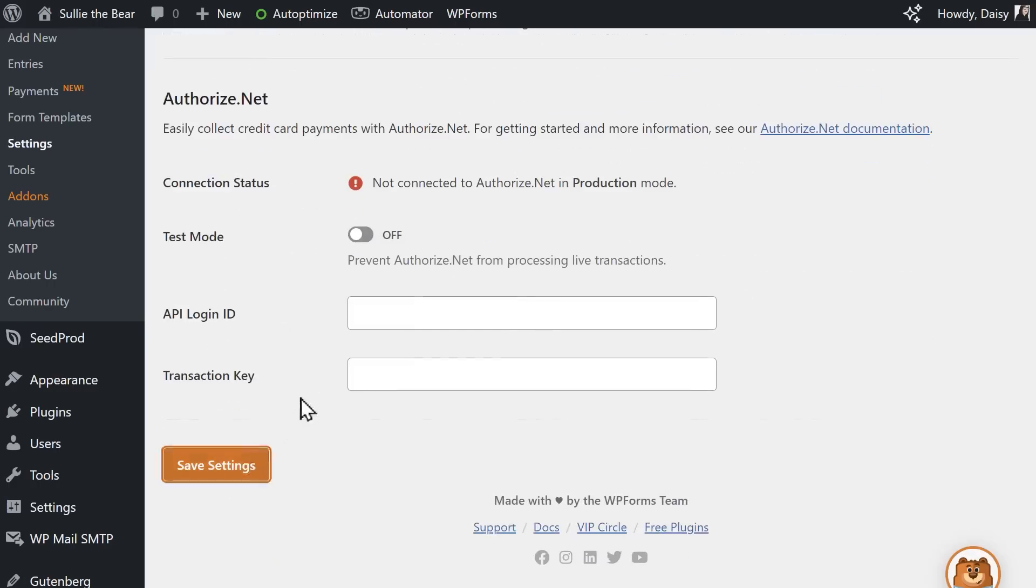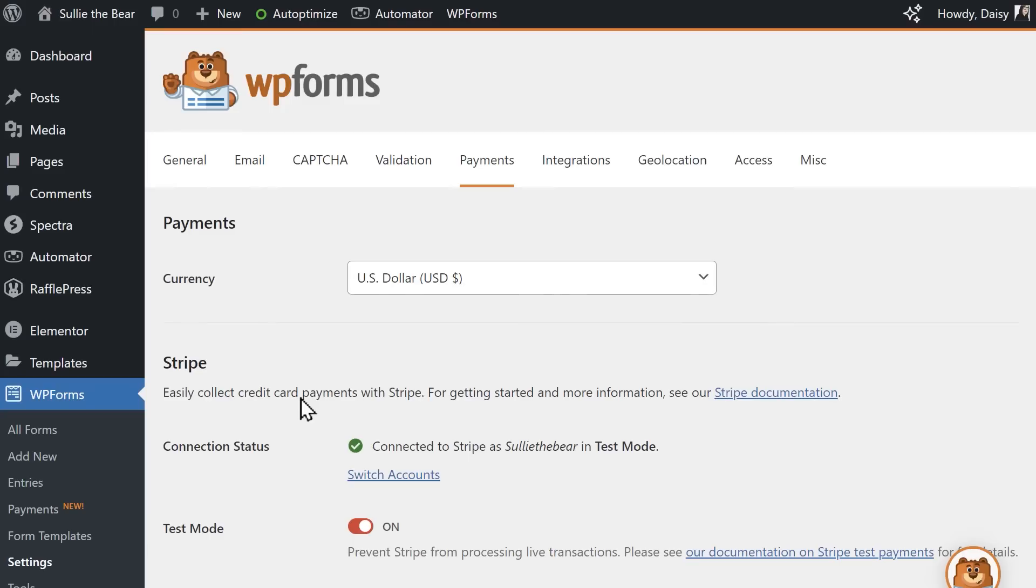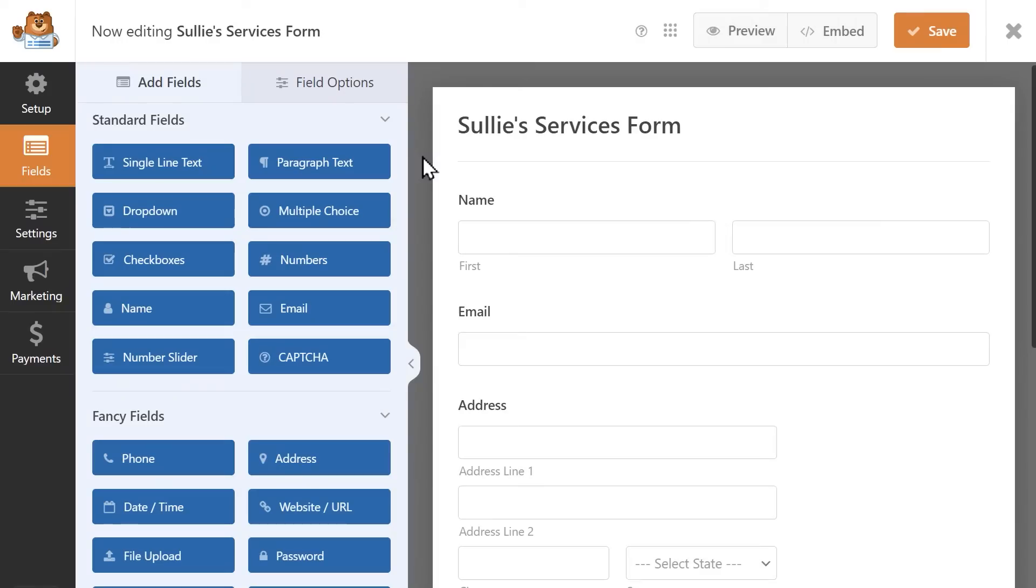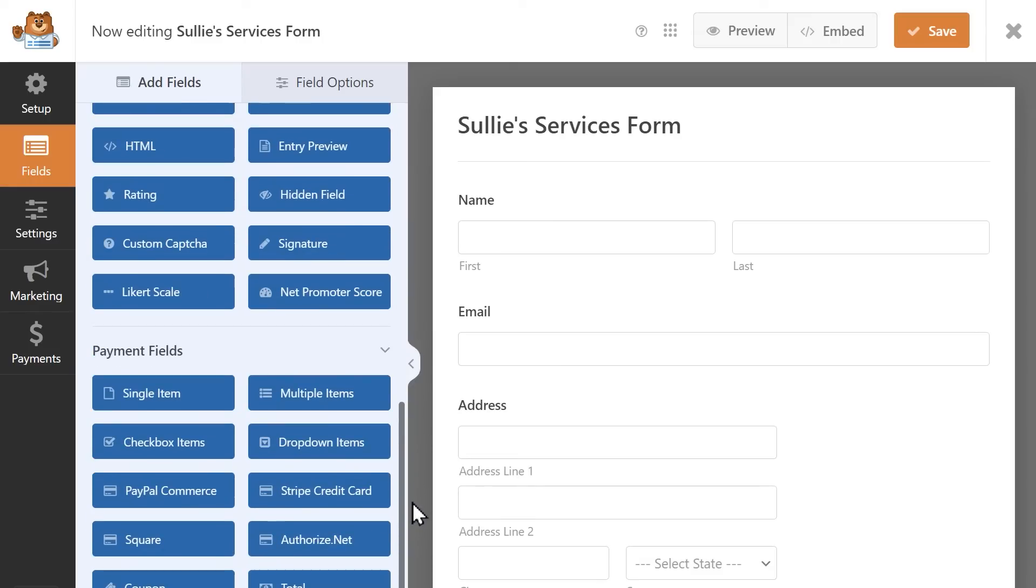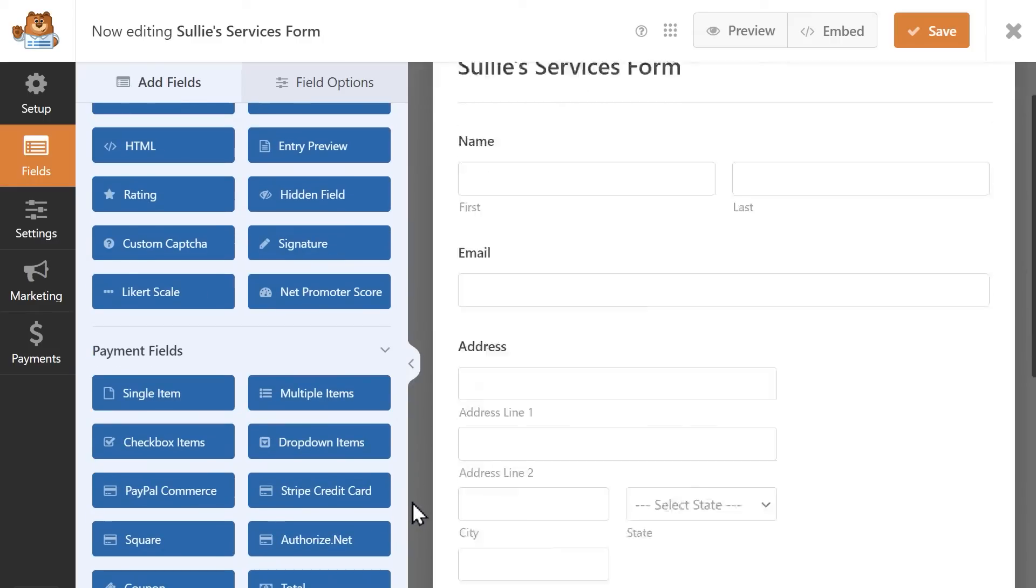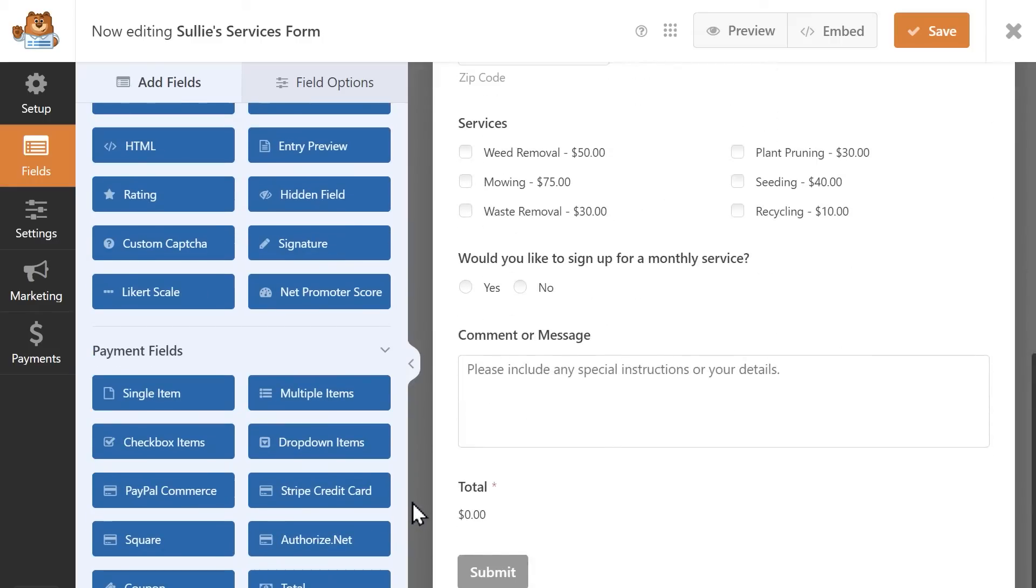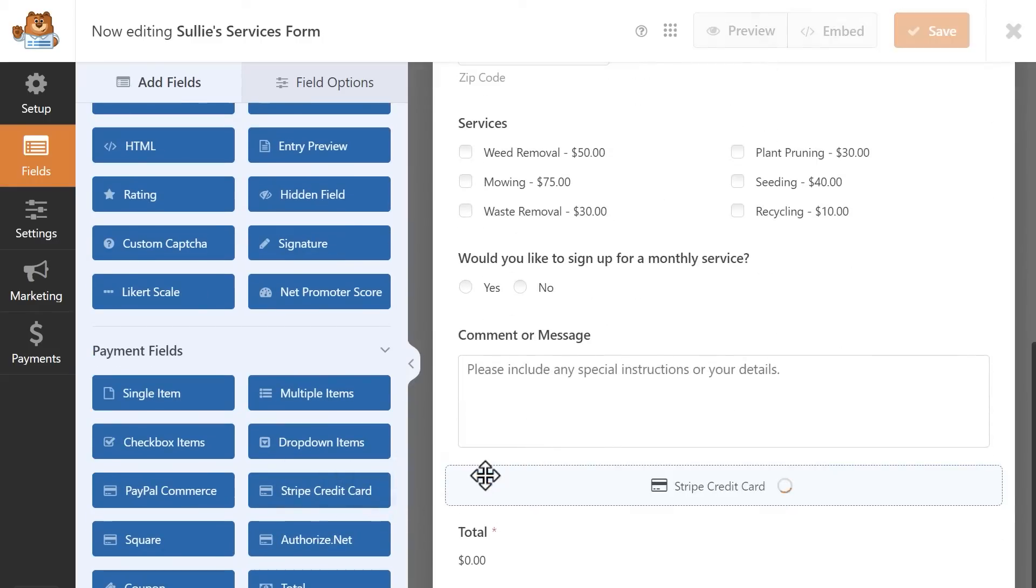Now that the site is connected, we can go into the Form Builder to set up our form. After you've finished setting up your fields in the Form Builder, look for the Payment field section on the left and click and drag the Stripe credit card field into your form.